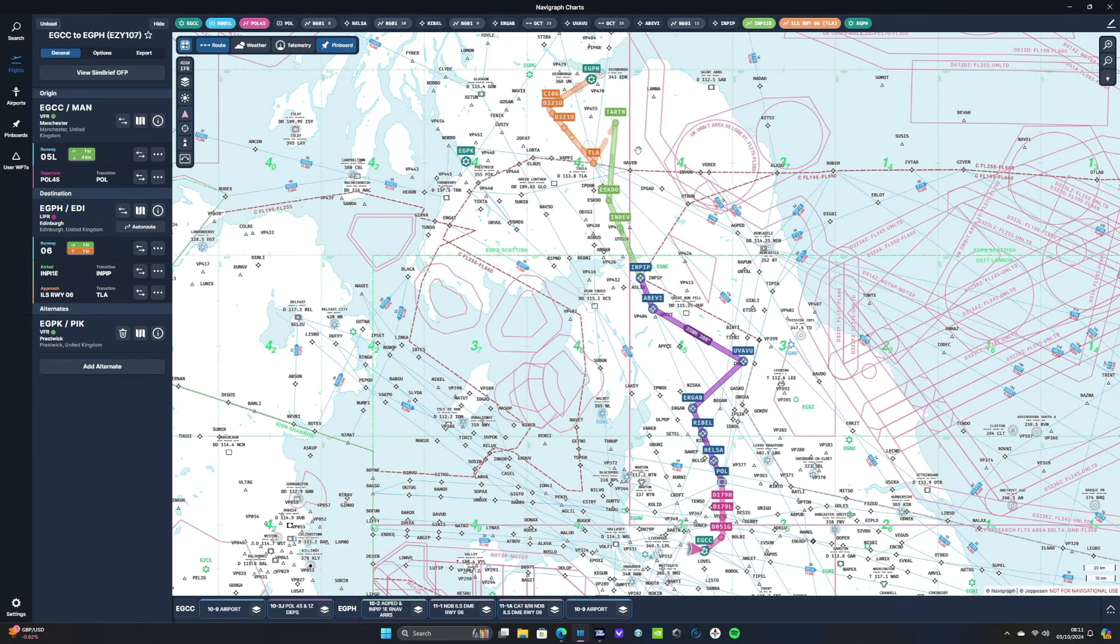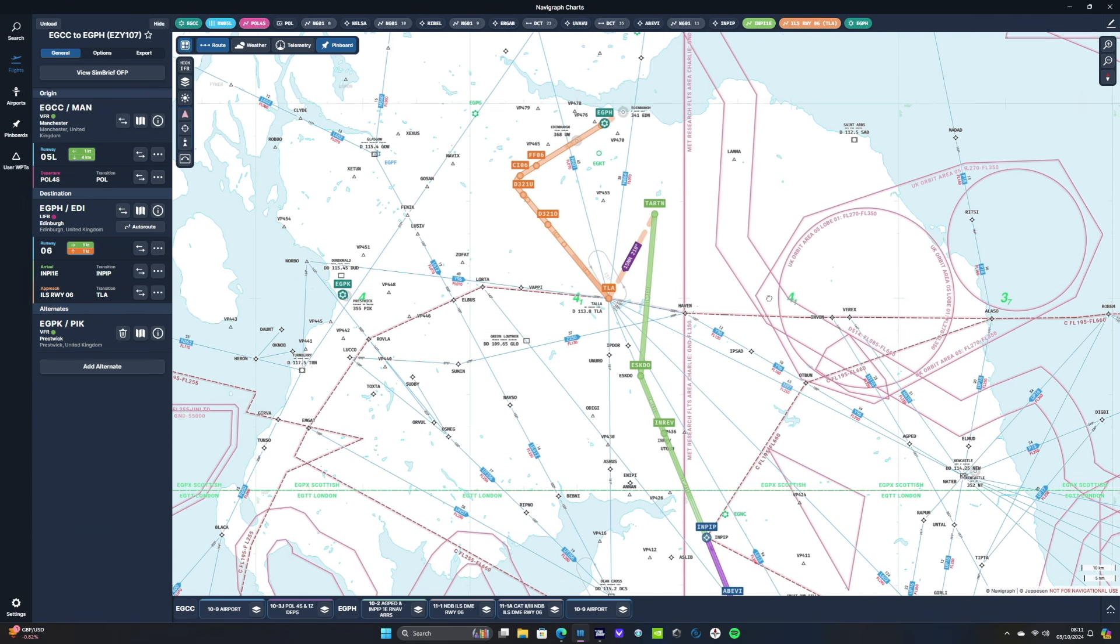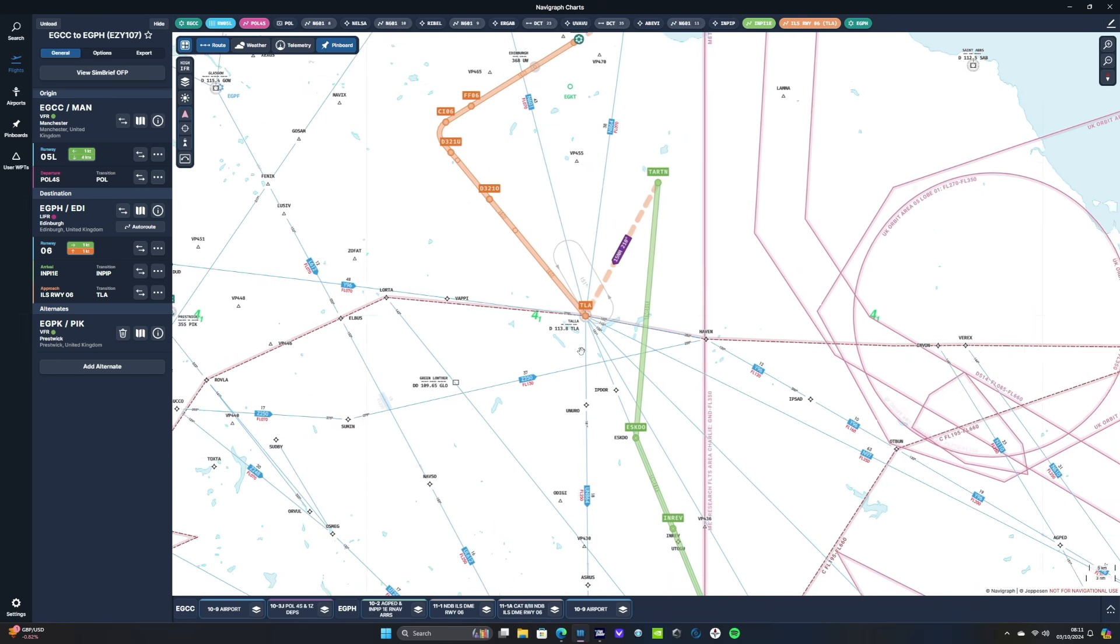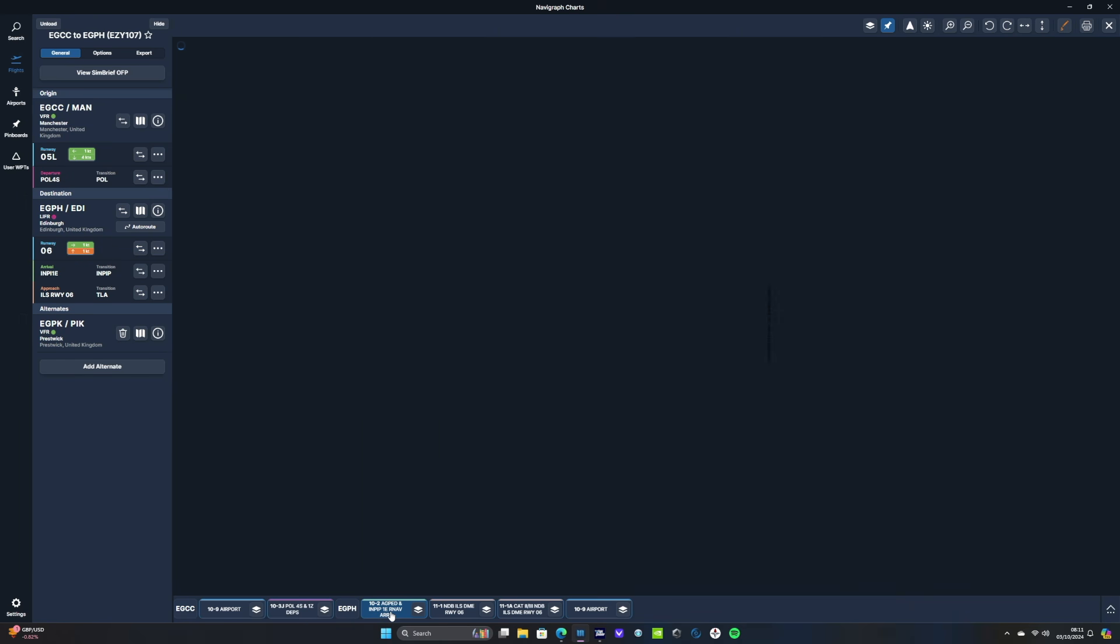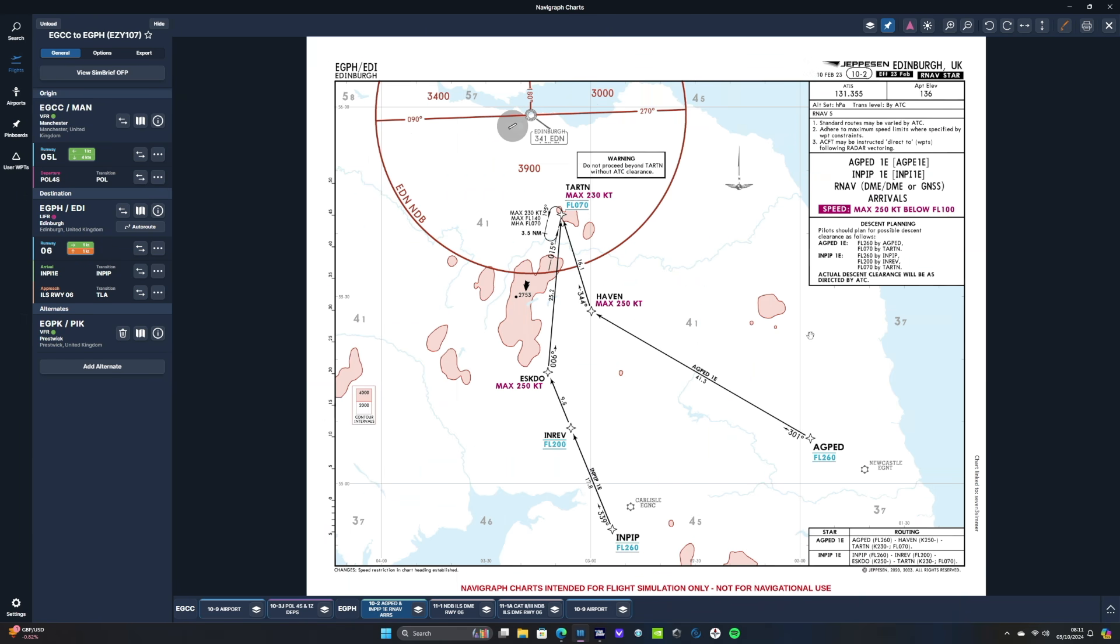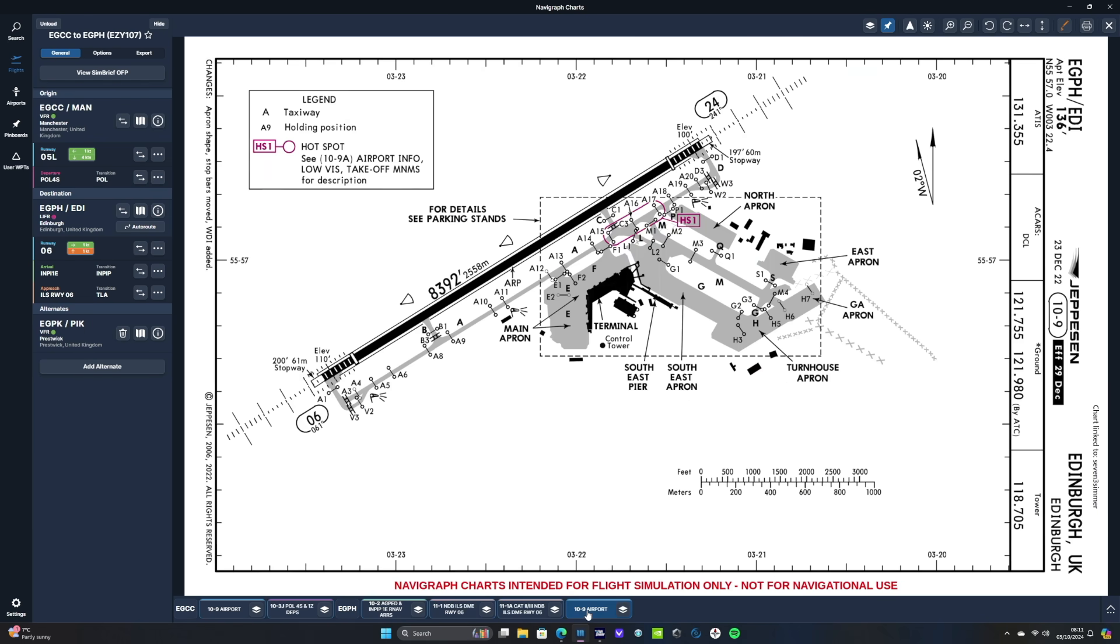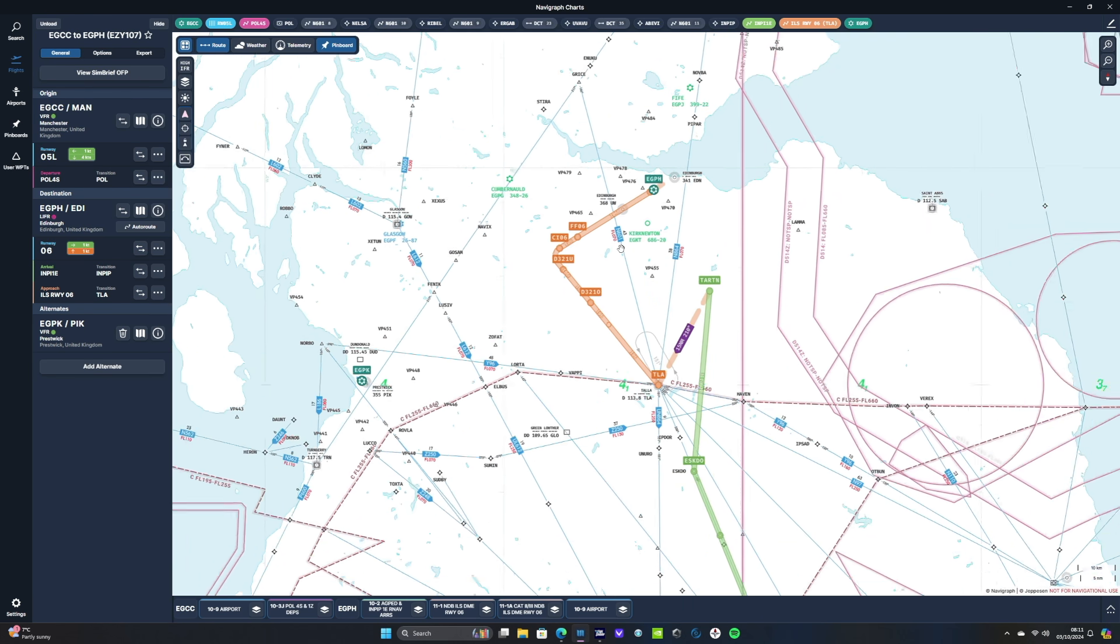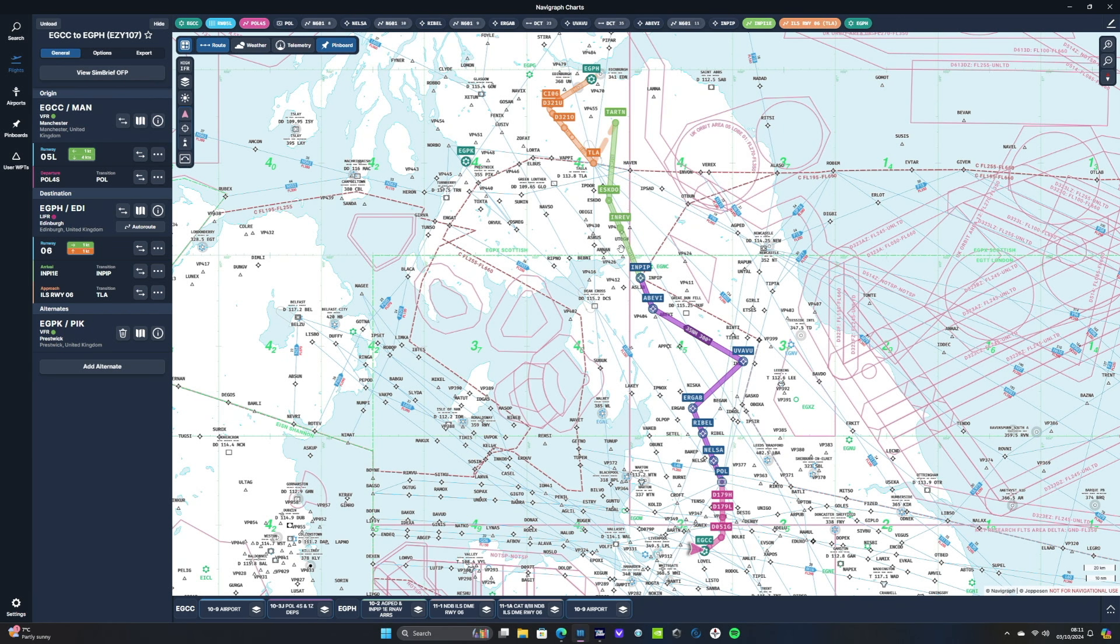That's our departure charts. We've also got all our arrival charts automatically selected for us as well. We've got our STAR there. And we've also got our approach chart for runway zero six. And also our airport chart for Edinburgh as well. We don't have to scroll through reams and reams of charts. They're all there for us. Very handy.